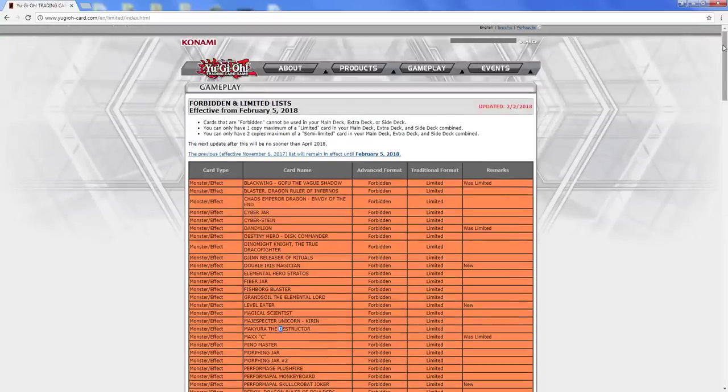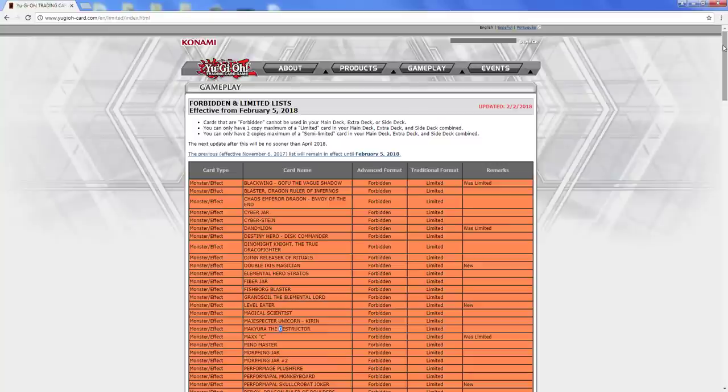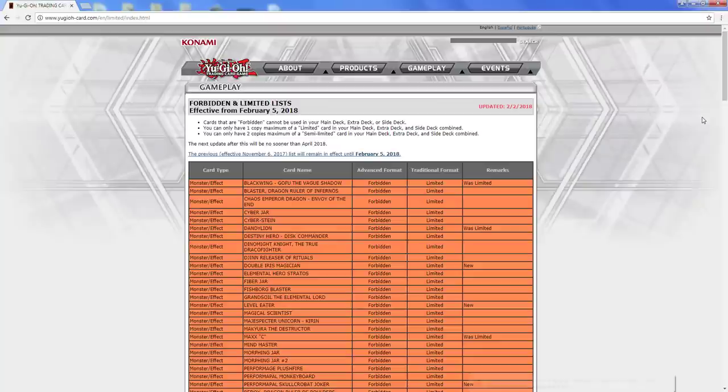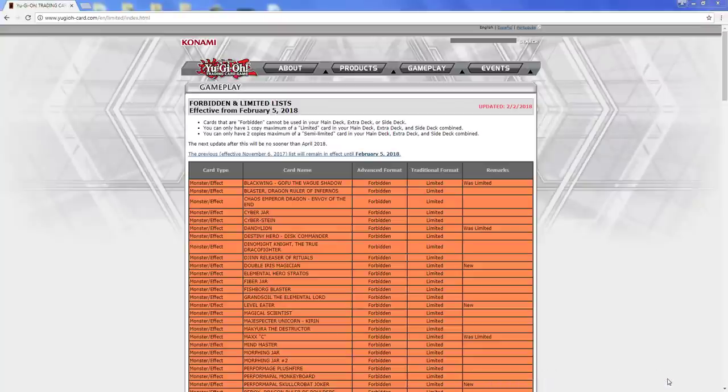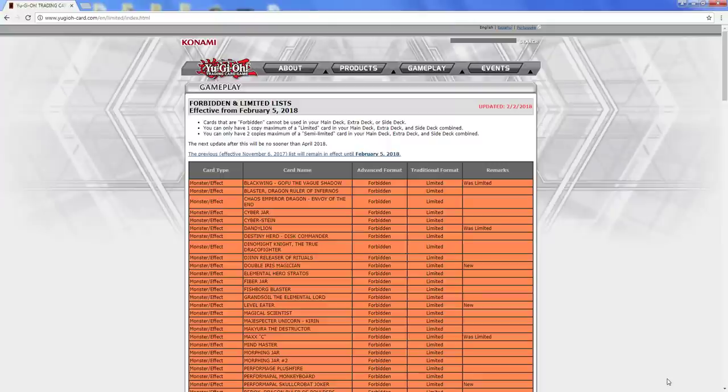Alright, so what is going on today, YouTube? We hope you guys did like that little intro, but today we are going to be talking about the list that just came out, and I'm pretty sure everybody has already seen it. We finally got our ban list.